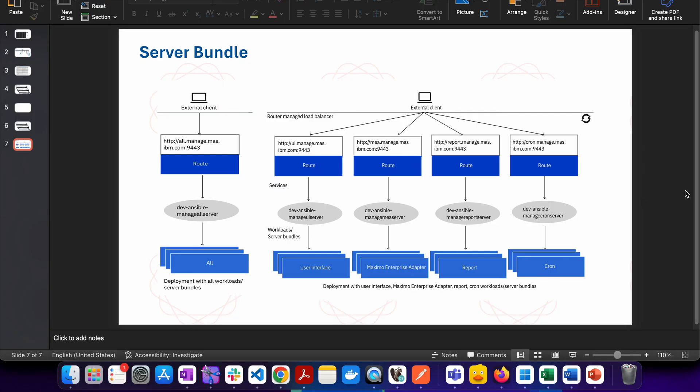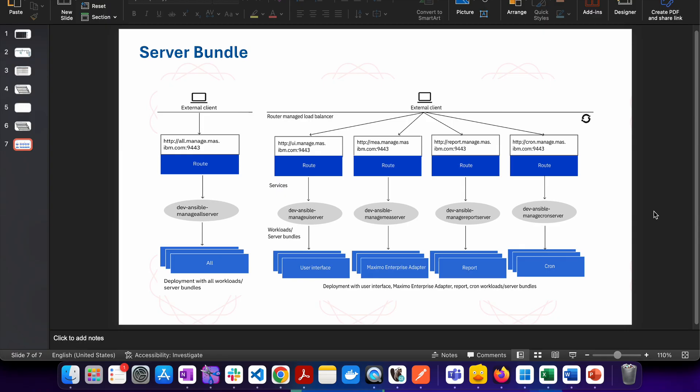So in this video we will talk about something known as server bundles. This is a diagram which I have taken from IBM documentation and it actually explains the functionality of the server bundle. In simple language, we can say that server bundles are the logical grouping of different parts and these parts are intended to do a certain type of job for us.